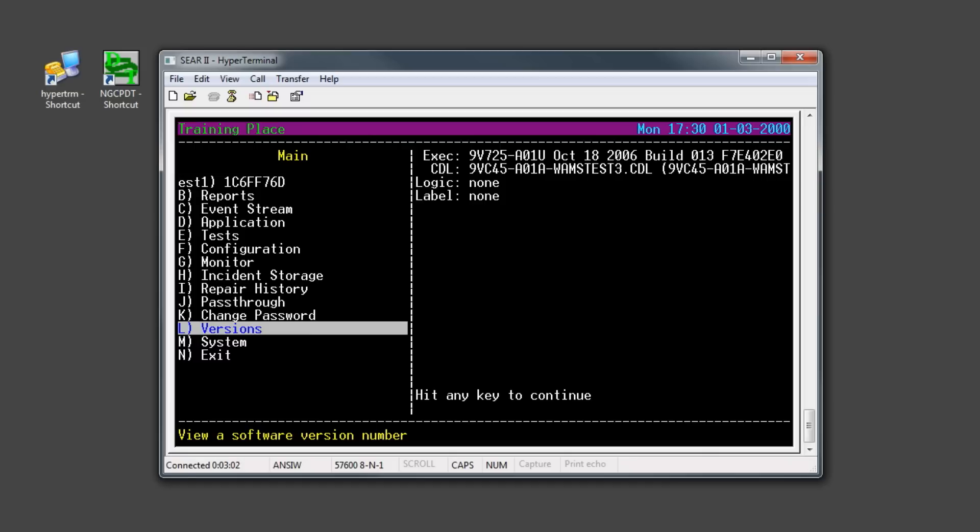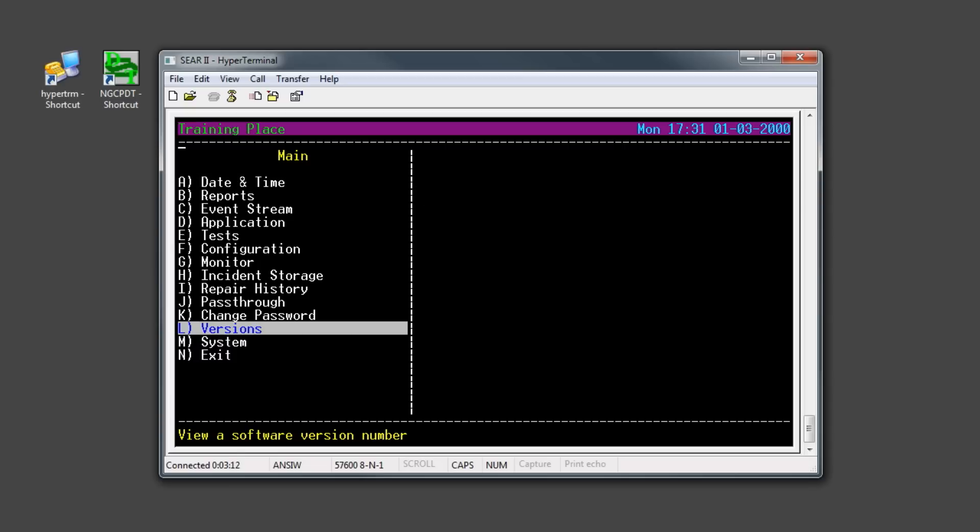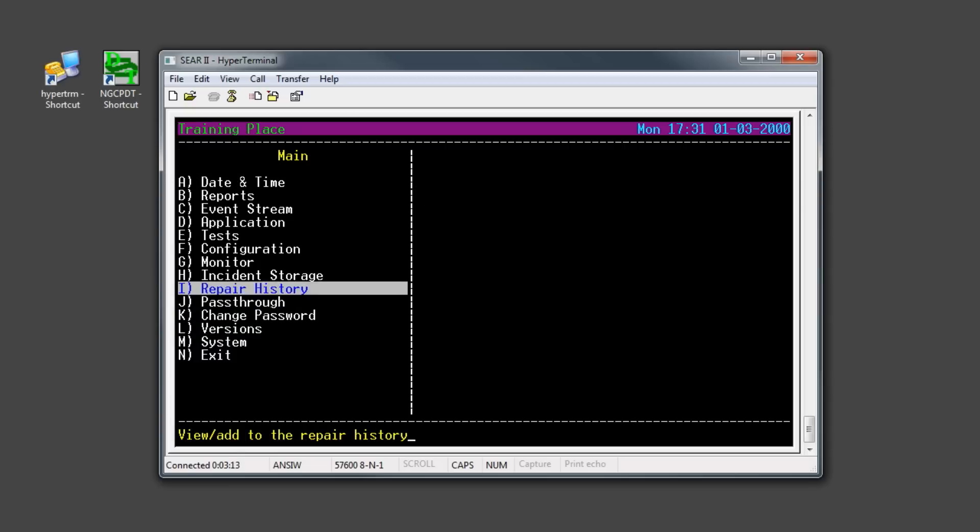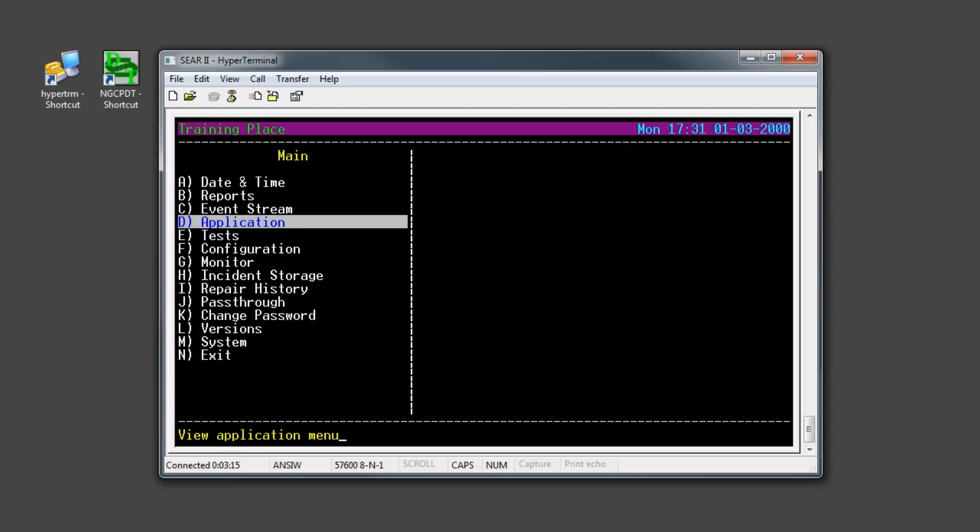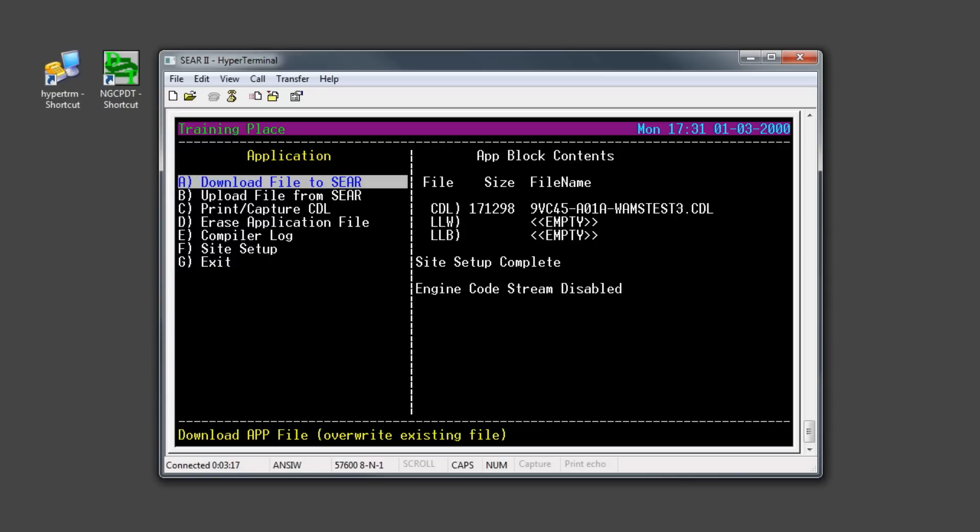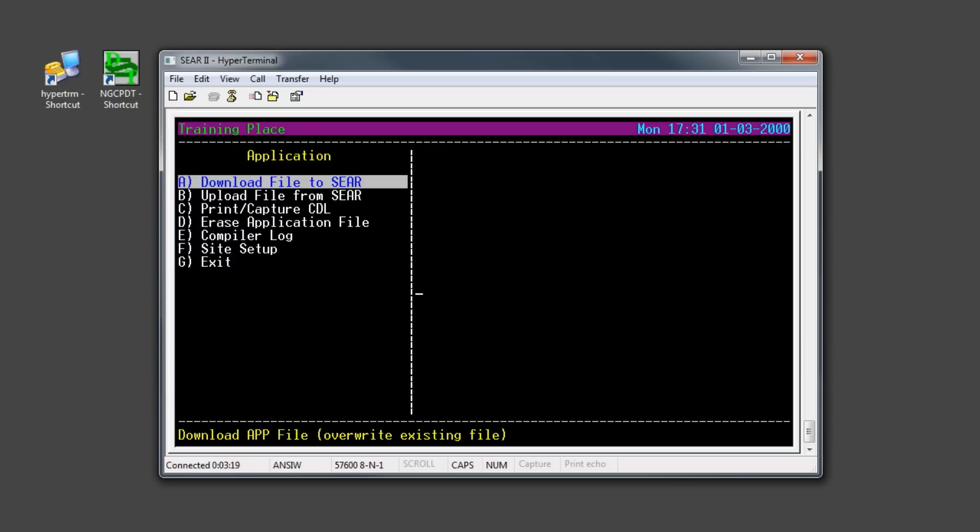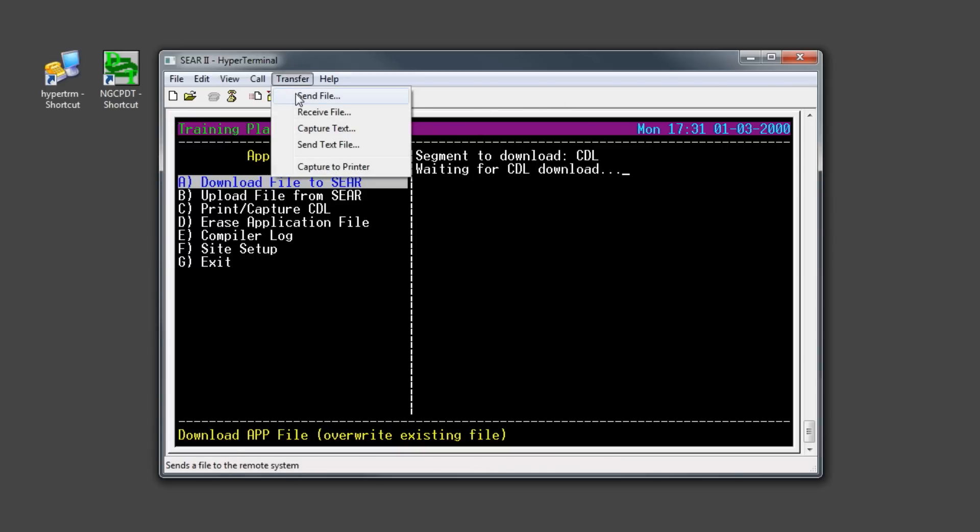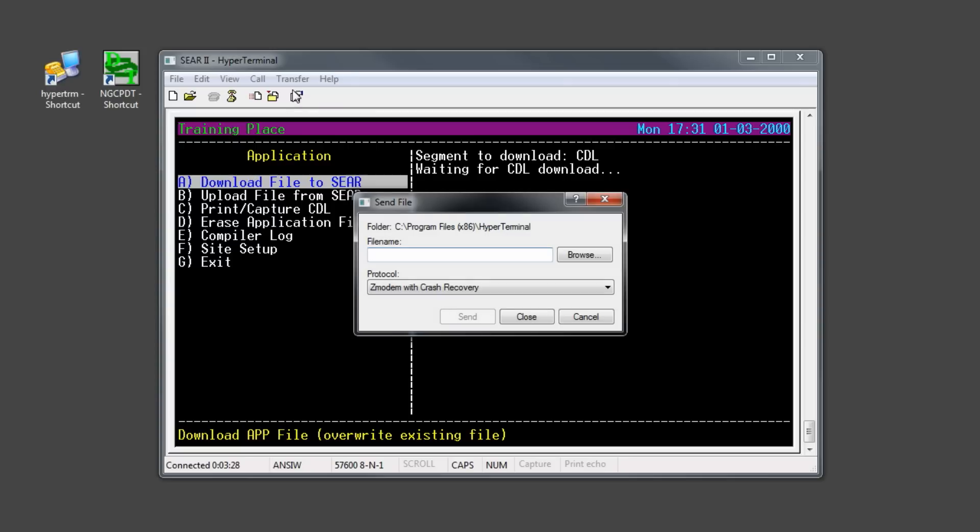Once all software has been verified, the first step is to upload a new CDL program that is compatible with the RailFusion system. To do so, go to the Application menu from the main screen and press Enter. Select the first option, Download File to SEER, and for segment to download, select CDL and press Enter. Next, use hyperterminal to transfer and send over the CDL file.